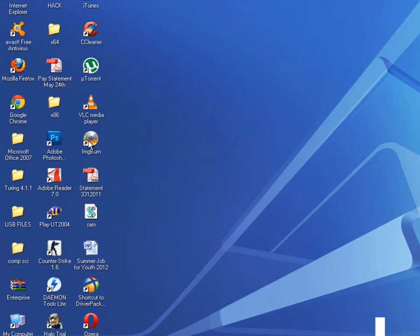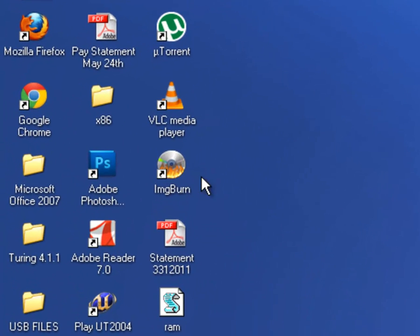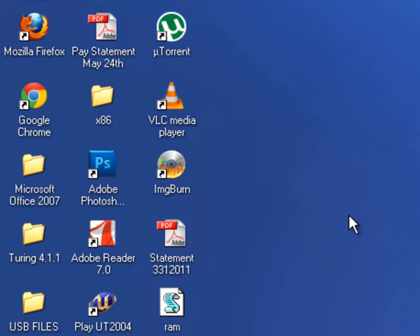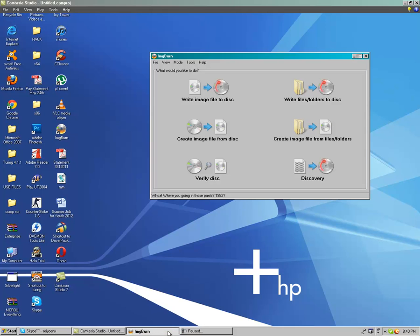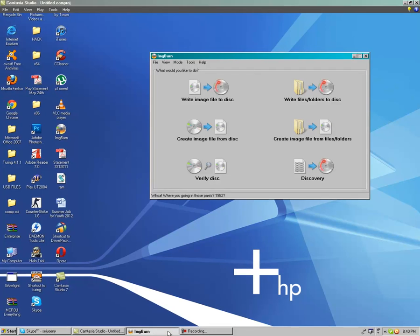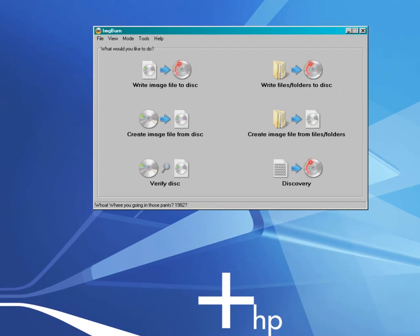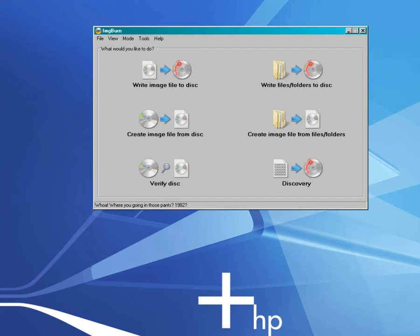And just click it right now. I just click the ImgBurn and it should be fast. Okay, so far we have, we opened ImgBurn right now.